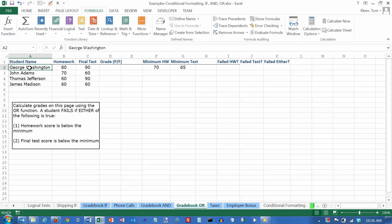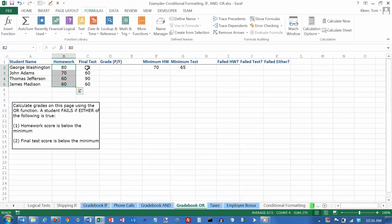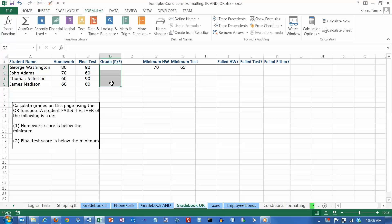We've got a little sample spreadsheet here we're going to take a look at. We've got some student names over here. We have a homework score for each one, a final test score for each one. And we want to figure out if the student passed or failed the class.